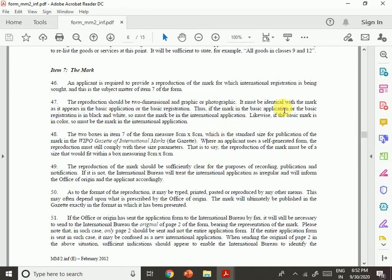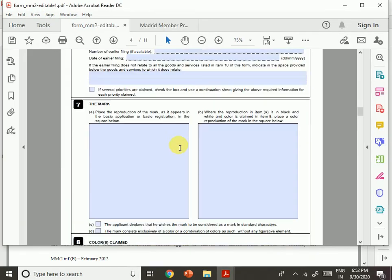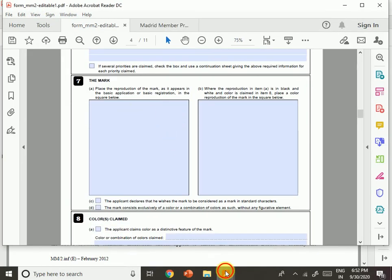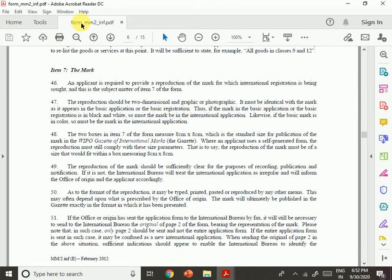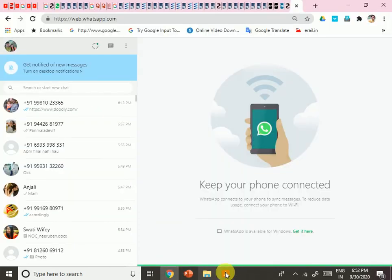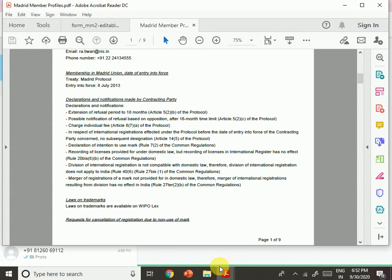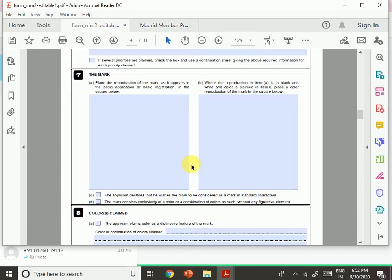If the mark in the basic application or registration is in black and white, the mark in the international application must also be in black and white. If the basic mark is in color, the mark in the international application must likewise be in color. The instruction file form MM2-INF will be put in the description box — I always like to help people.